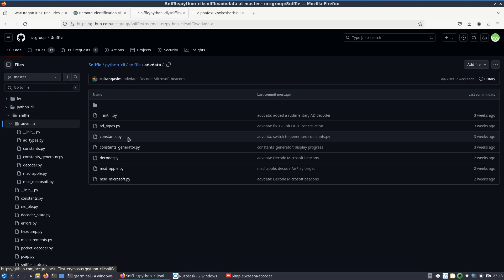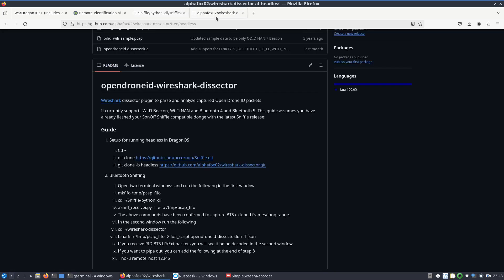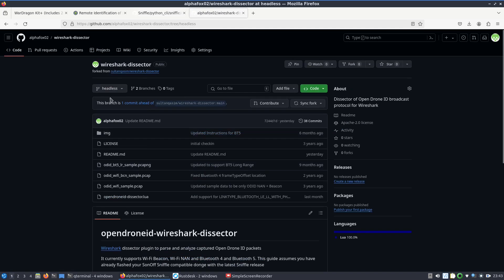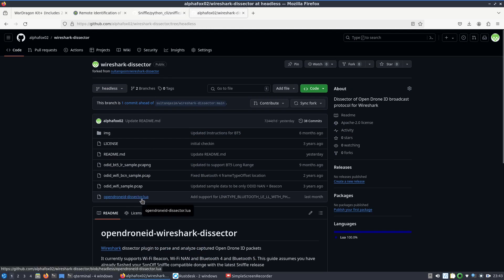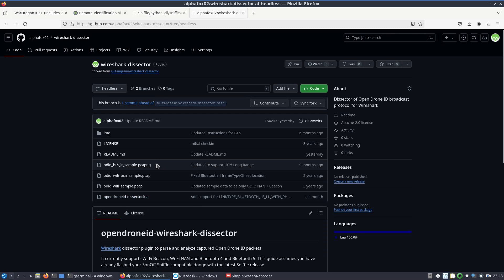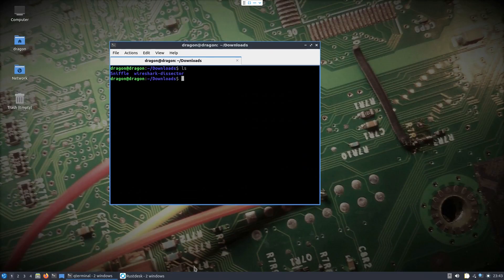You can also use the dongle for those purposes of getting bluetooth information off of apple and microsoft. Again, I'm just going to focus on remote ID. So basically you need sniffle and this wireshark dissector, specifically this particular file right here.